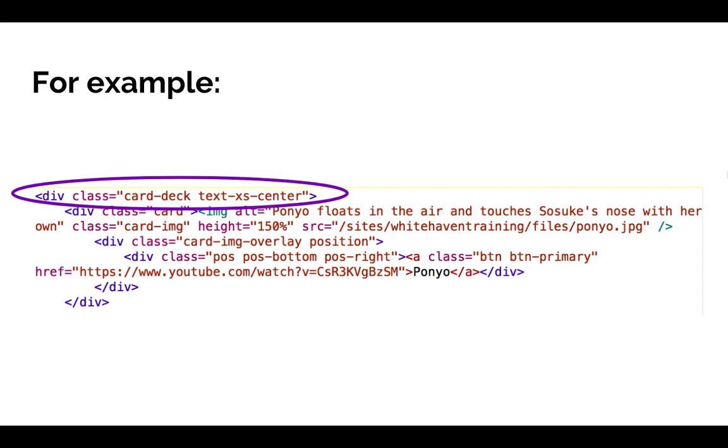This is an example of a card deck that is centered with the new HTML rather than the deprecated center tag.